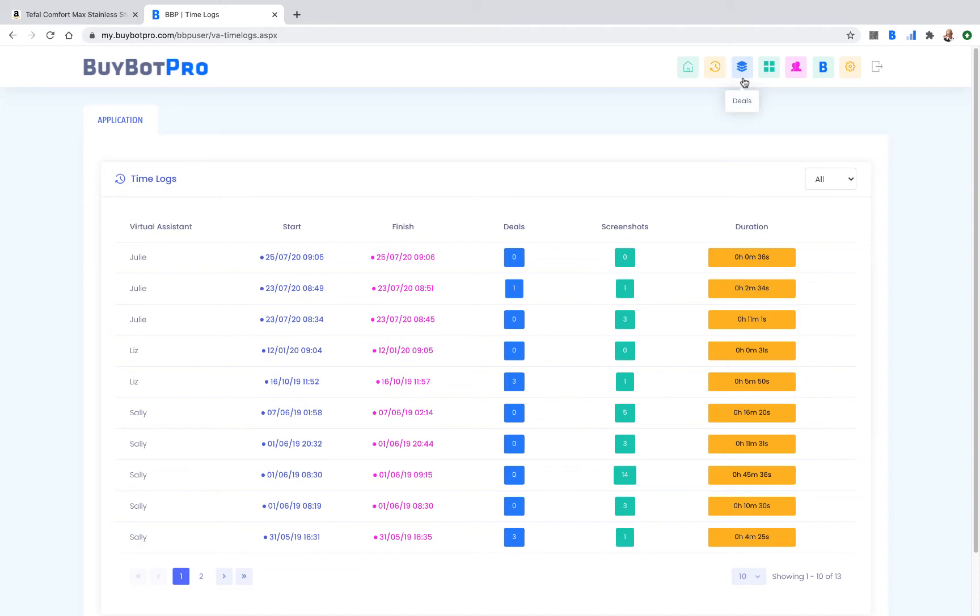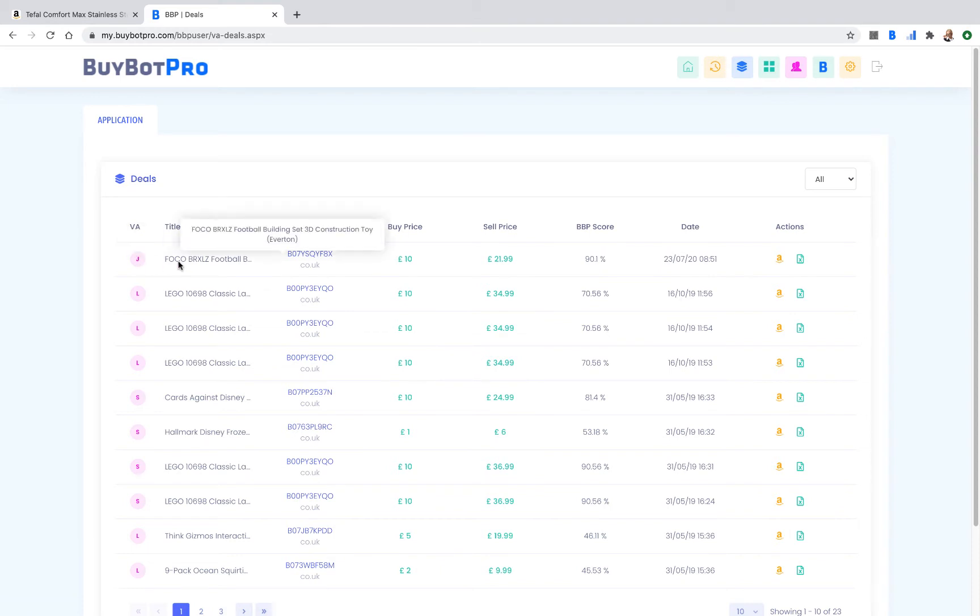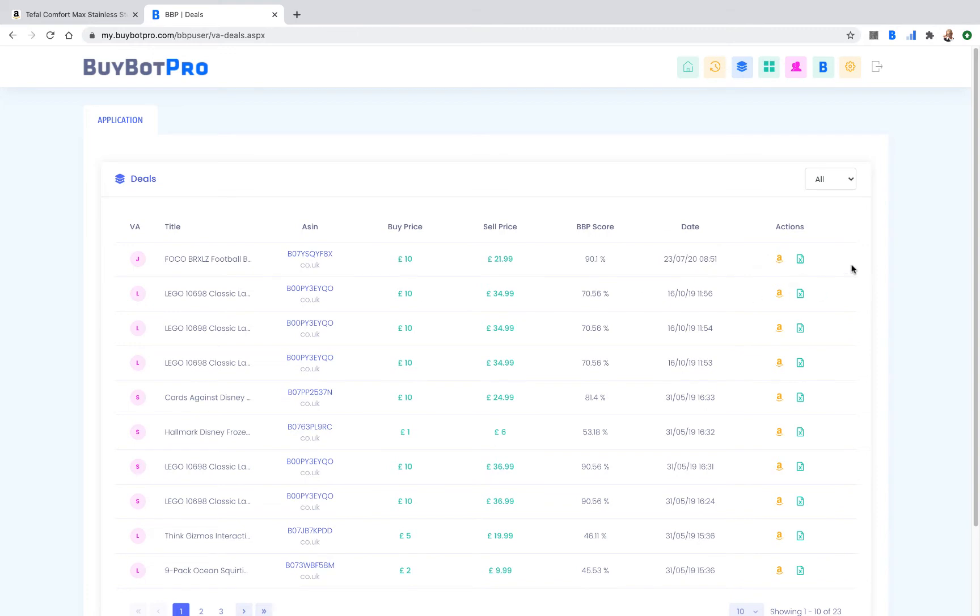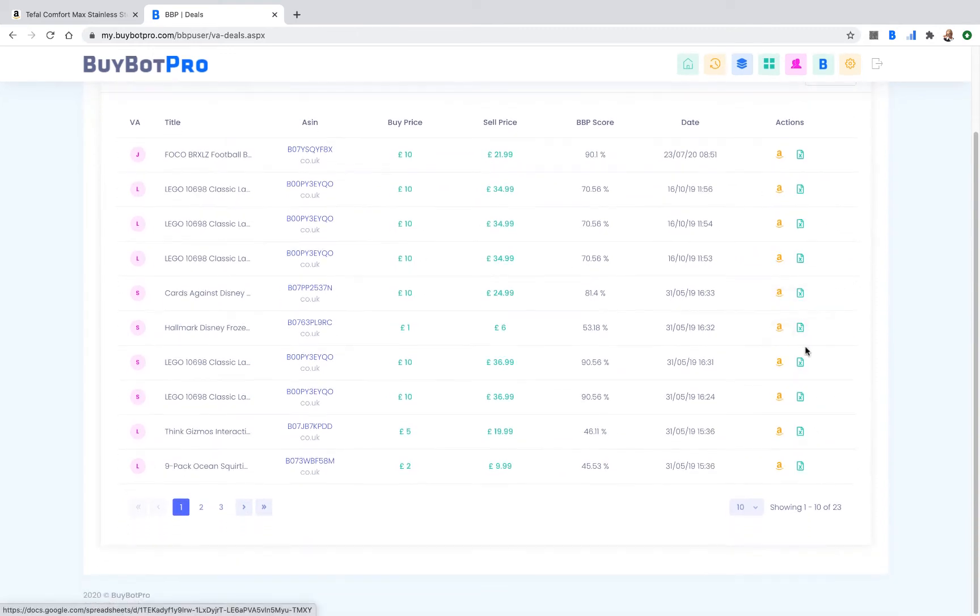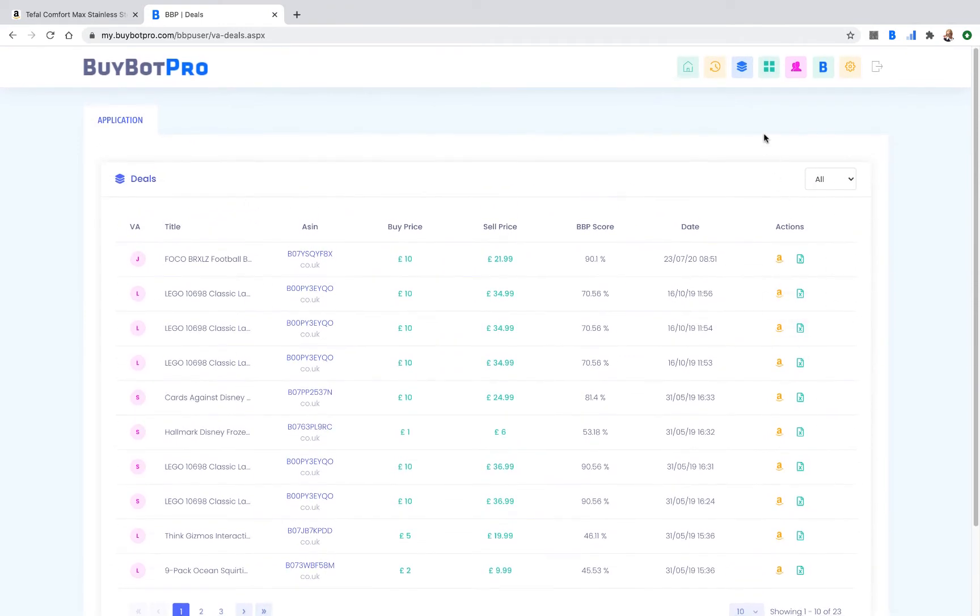You can click on deals and have a look at the different deals. Here you can see which virtual assistant submitted the deal, the name of the deal, the ASIN which will take you out to Amazon, the buy price, the sell price, BuyBot Pro score, and the date. That link will take you out to Amazon, that will take you to your Google sheets. So you've got all the basic information about the deal and you can see exactly what you've got every day to go through.